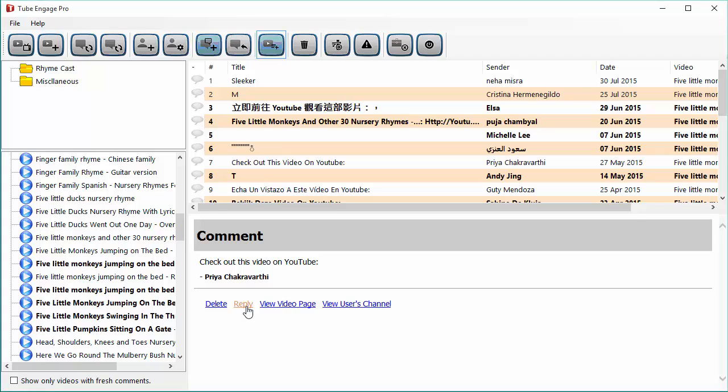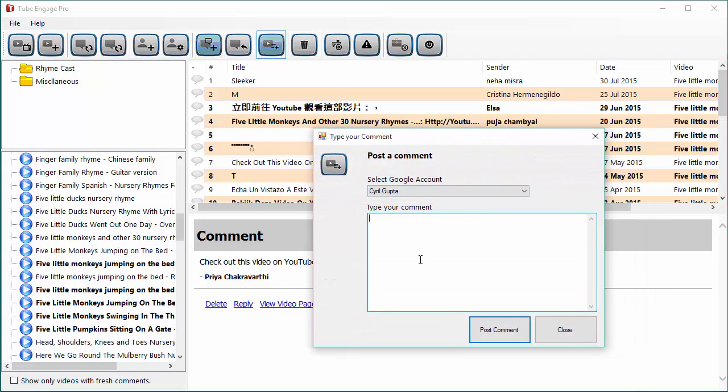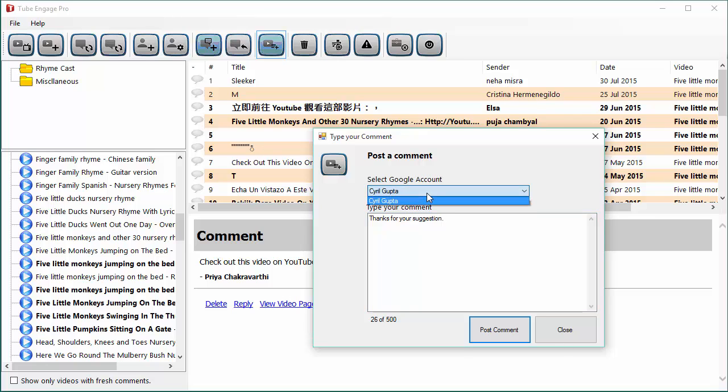Let's try clicking reply now. Now this is the box where you can type in the reply to this comment and it will be posted to your YouTube video. For example, I can type this or whatever I want to write. And here's something very interesting. You can actually select the Google account that you want to use. Now think of all the possibilities.